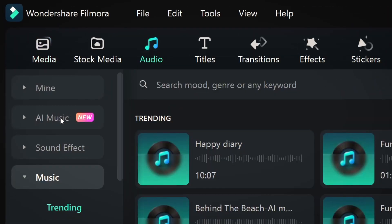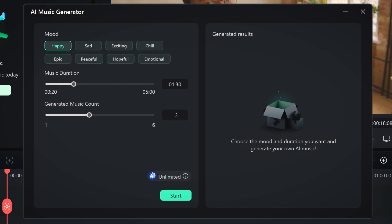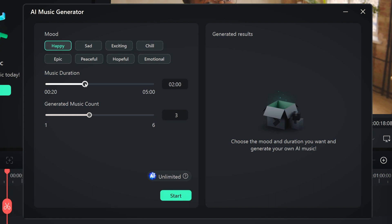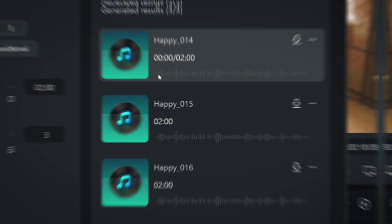Go to the audio tab on the top left and find the AI Music section. Click on the start button to open the AI Music window. Just pick your tags — let's go with happy. I want the music to last two minutes, so I'll adjust the duration right here. And voila! FEMURA 13 generates multiple options for me to pick from.